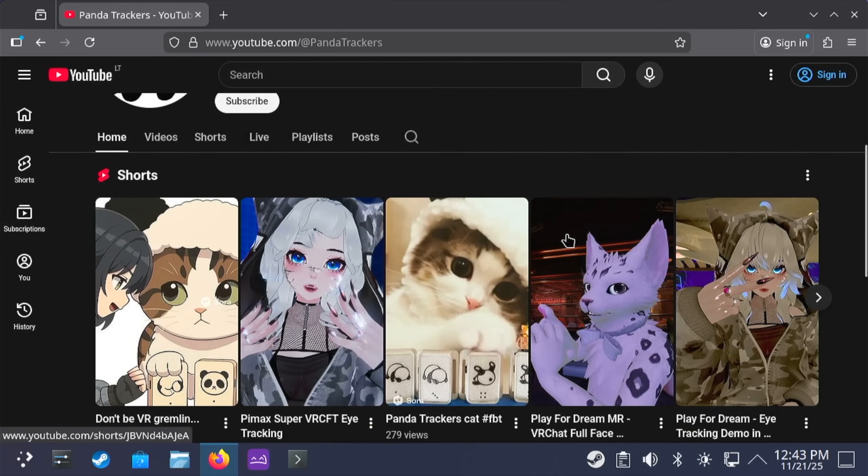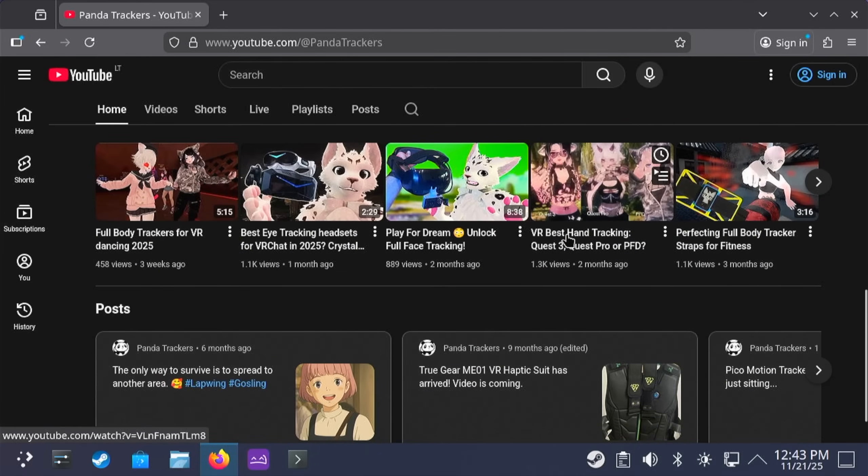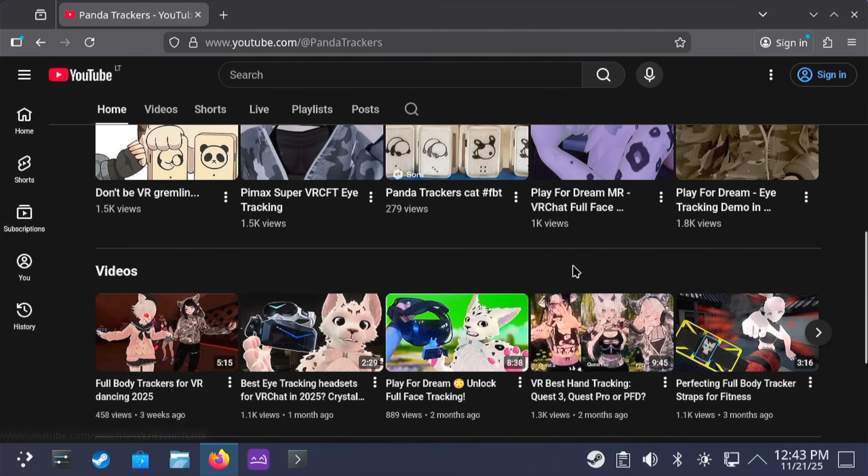And if you are looking for full body trackers check the Panda Discord. Hit that like button on the video and subscribe for more content. So I can see you in the next one.